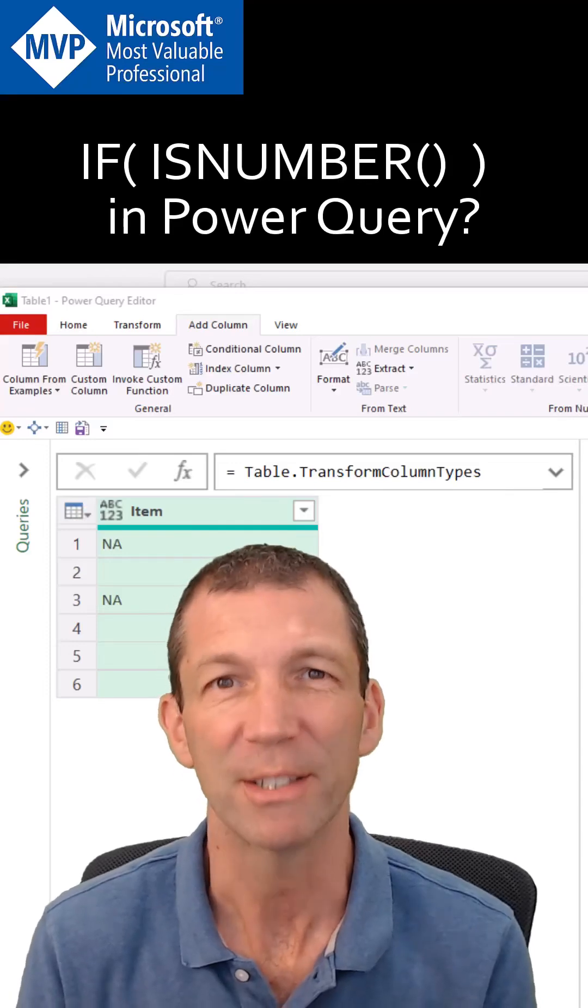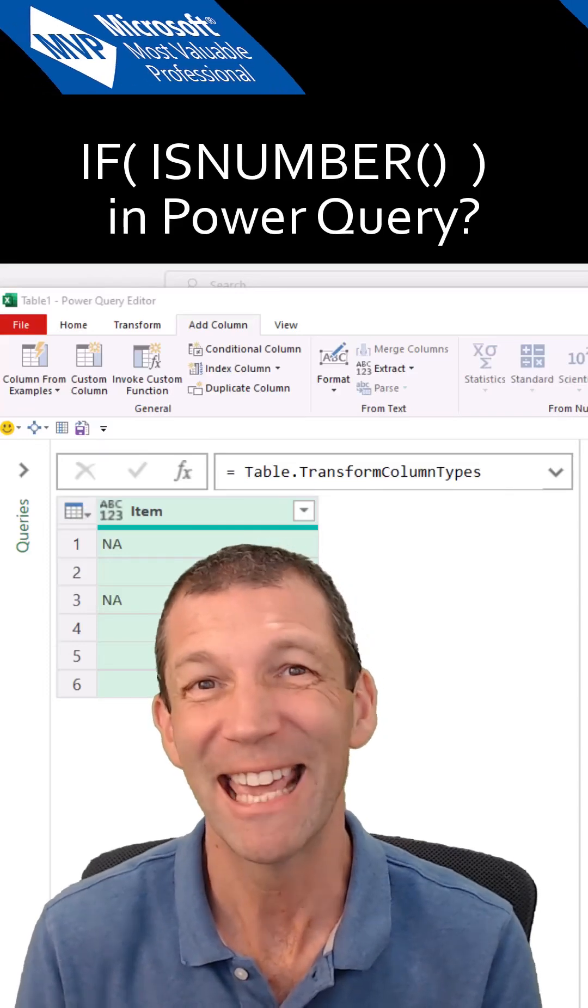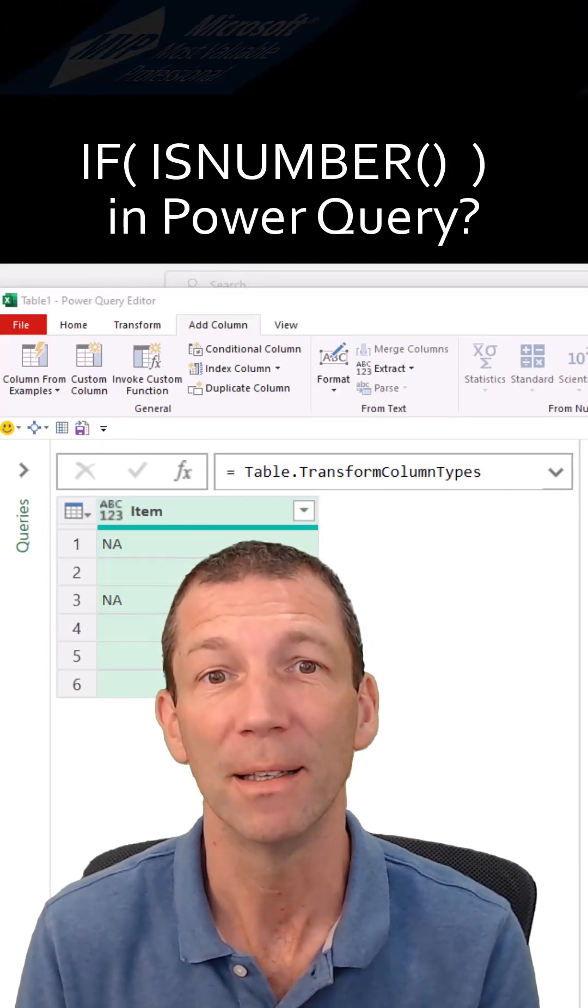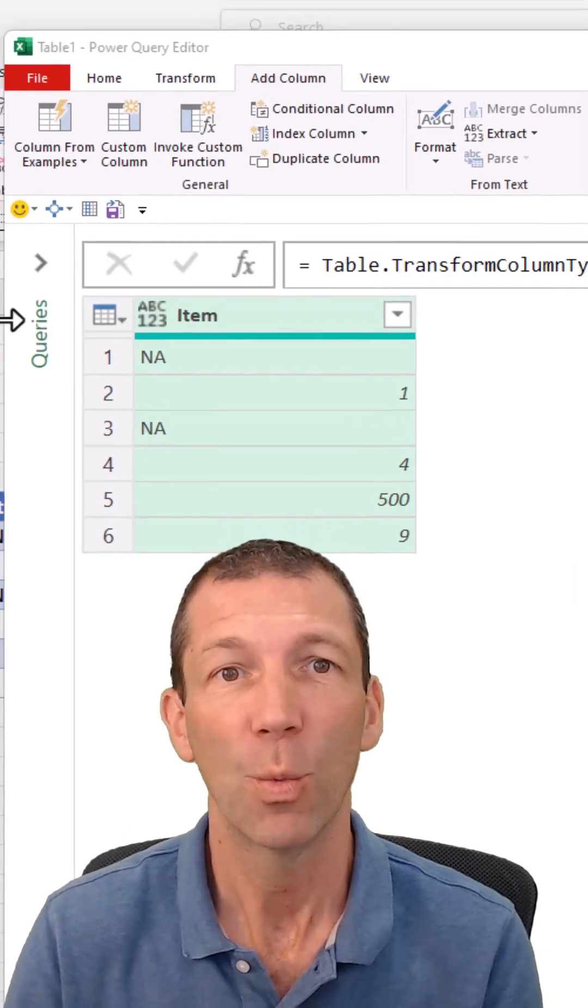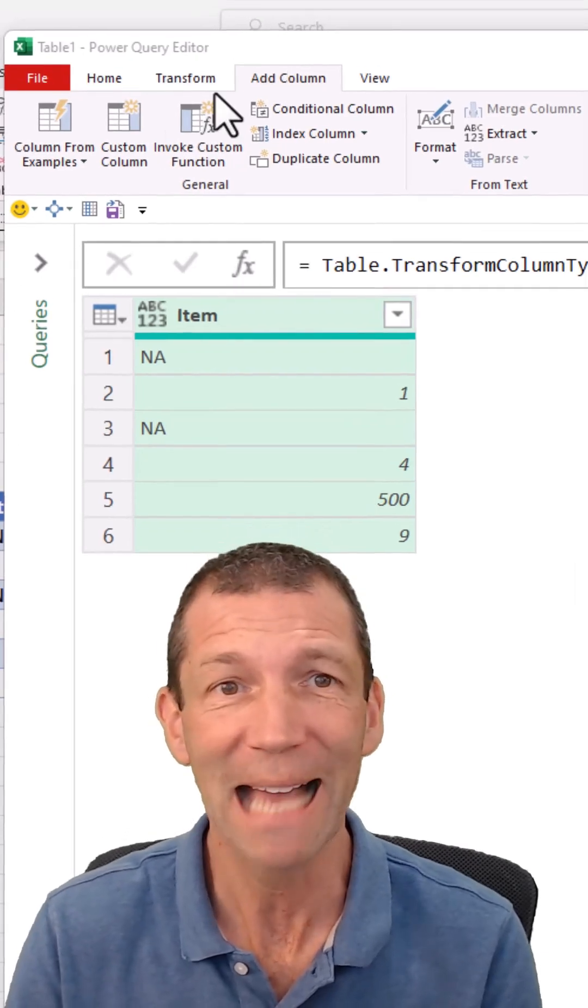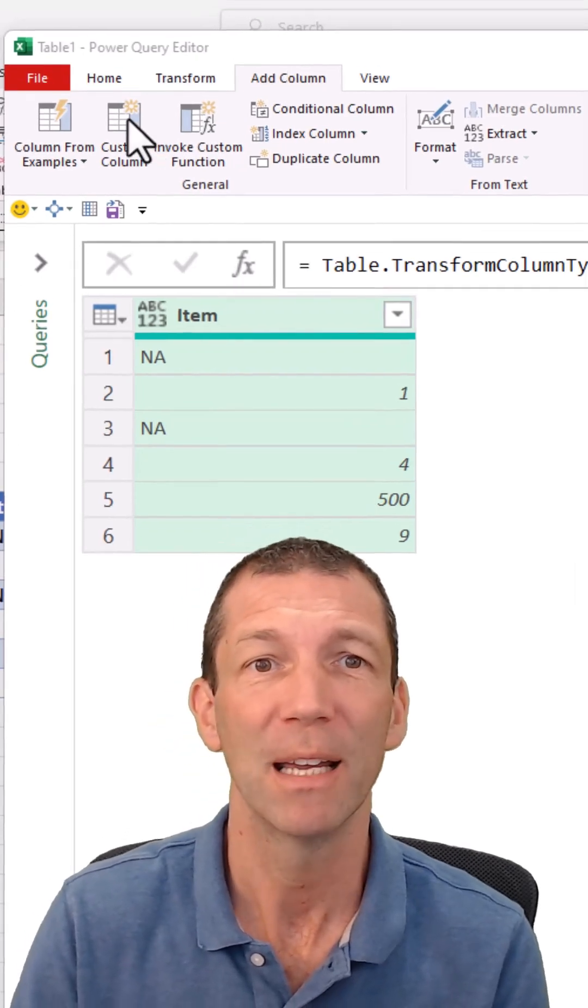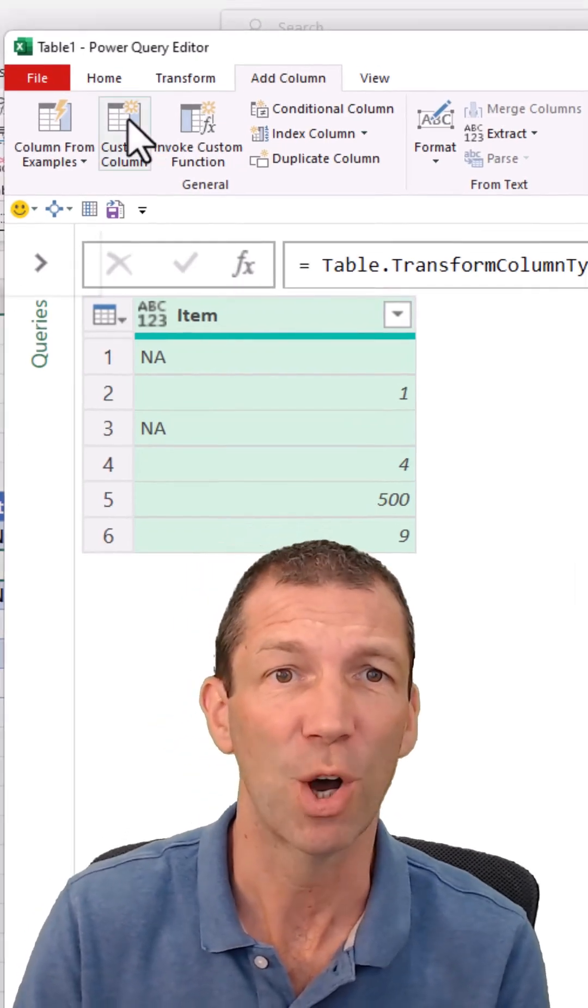How do you do the equivalent of if isNumber in Power Query? Well, you go to the Add Column tab, Custom Column,